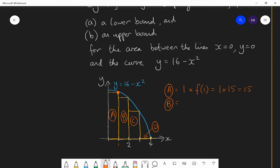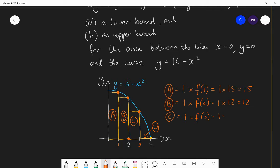Area B is 1 wide and is the height of the curve when x is 2, so it's f of 2 high. If I plug 2 into the function, I get 16 minus 2 squared, which is 12. So area B is 1 times 12, giving 12 units squared. Area C is 1 wide. It is f of 3 high: 16 minus 3 squared equals 16 minus 9, so it's 7 high — 1 times 7 equals 7 units squared. And area D is 1 wide, f of 4 high. But if we plug 4 in, 16 minus 4 squared is 16 minus 16, which is 0. So it is 0 units squared.